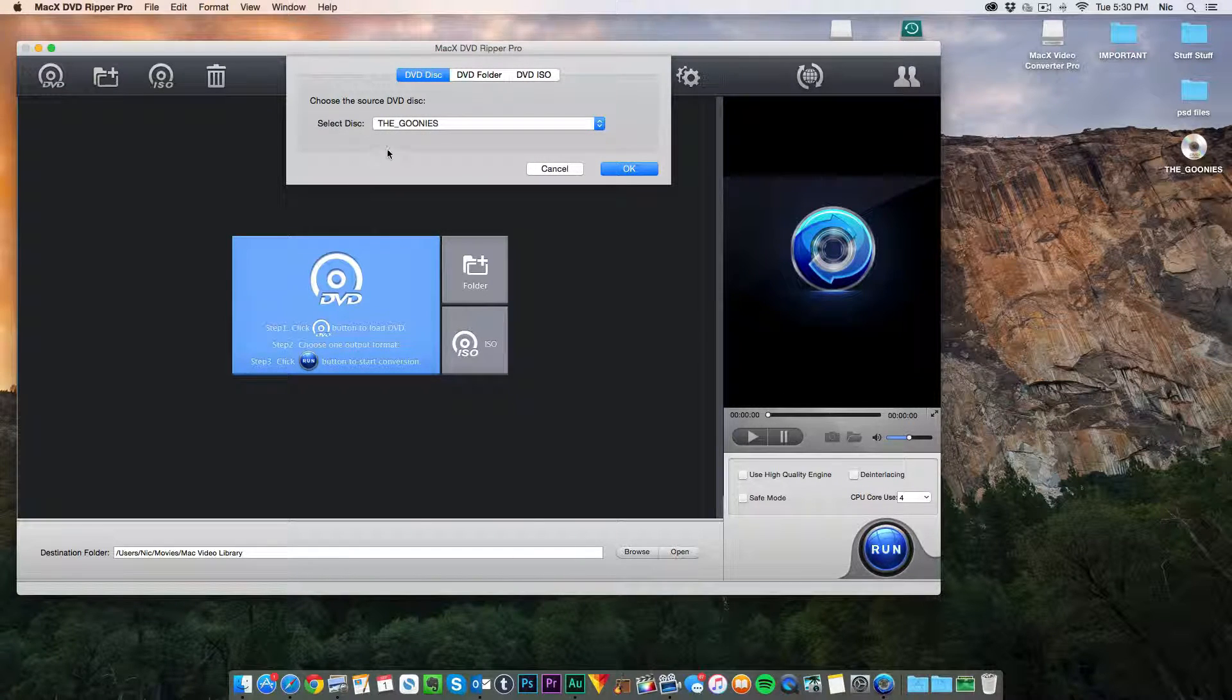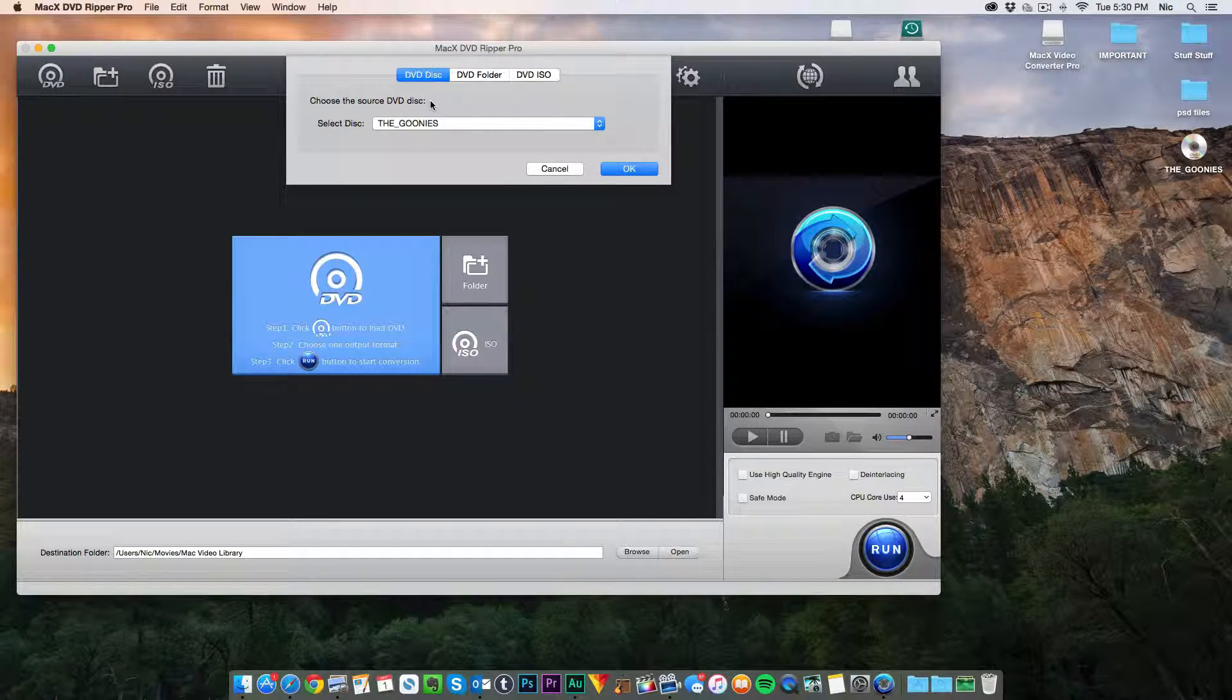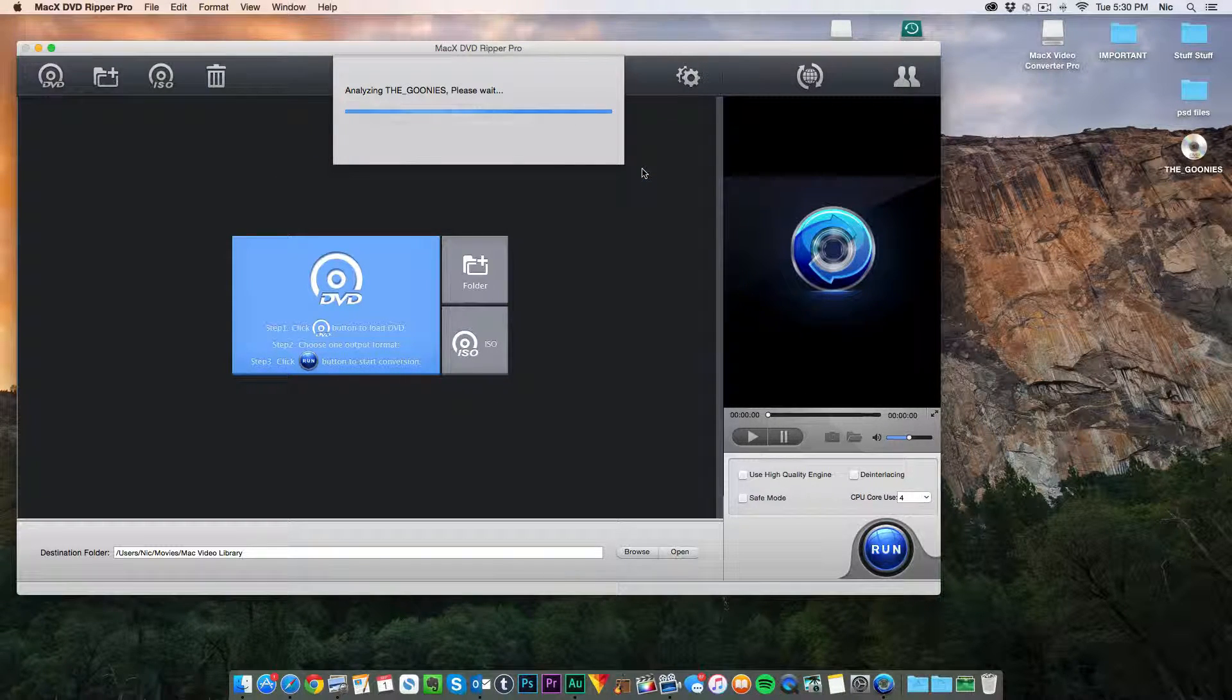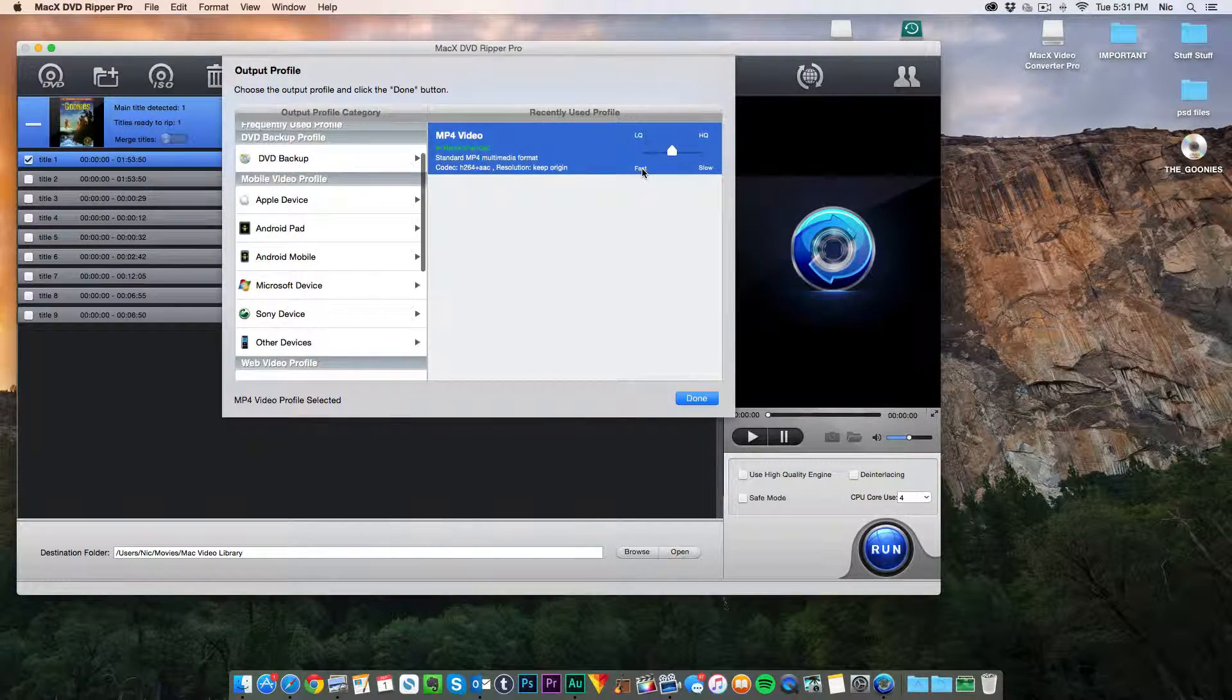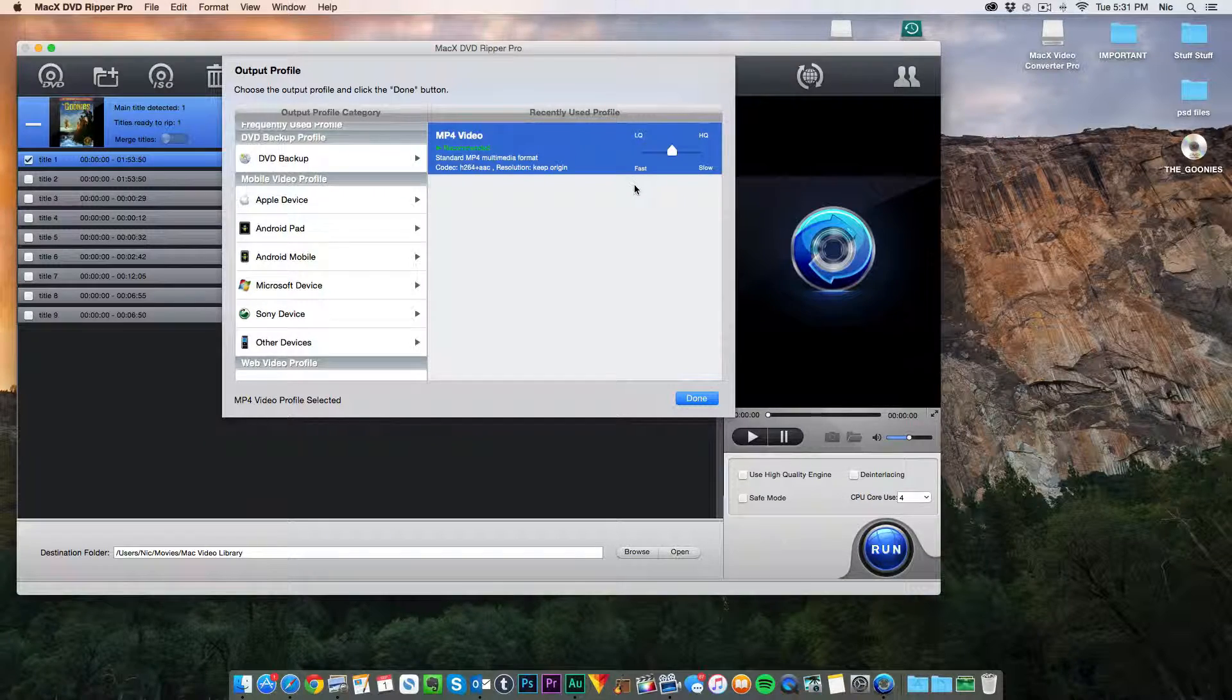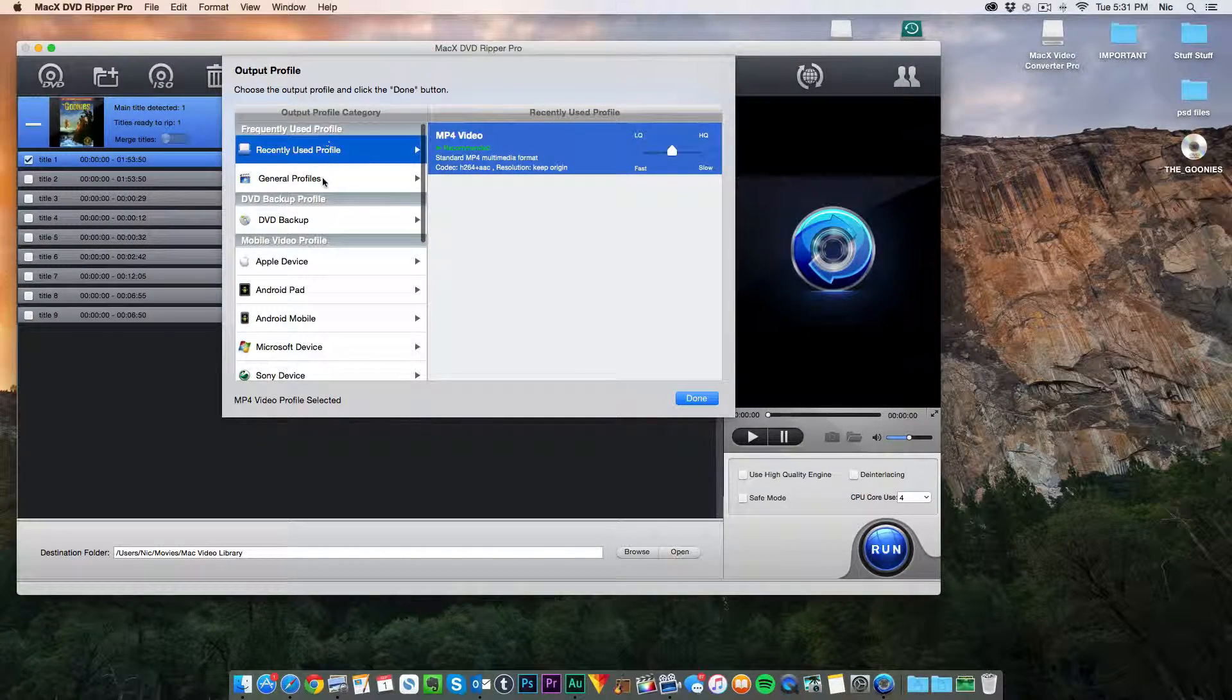And since the Goonies is the only one in the system right now, you're just going to want to click OK. And now it's going to analyze and then you're going to be able to after this select the format you want to put it in. So you can put it into MP4 format right now.